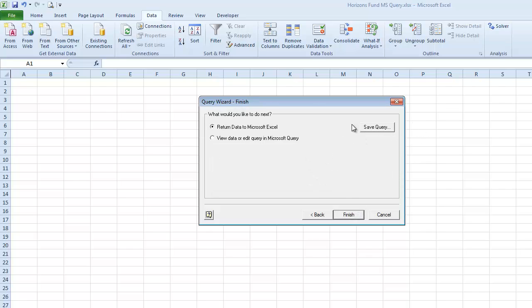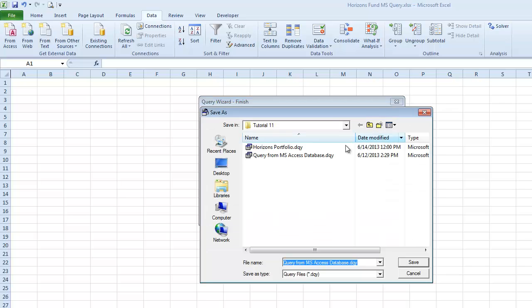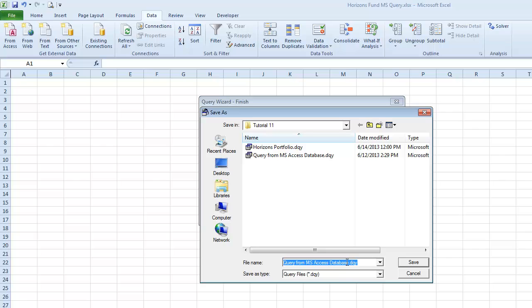And one of the things that you can do is save your query. So I'm going to go ahead and click Save Query. And I have saved this query once before when I ran through it before recording the video. So down here, where it says File Name, you would type in your file name for the query, which happens to be Horizons Portfolio.